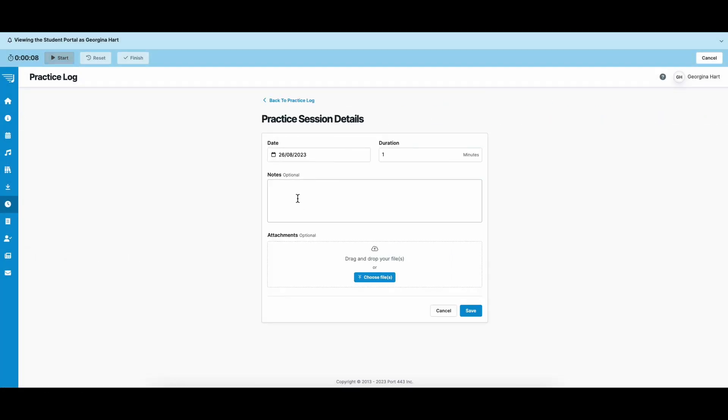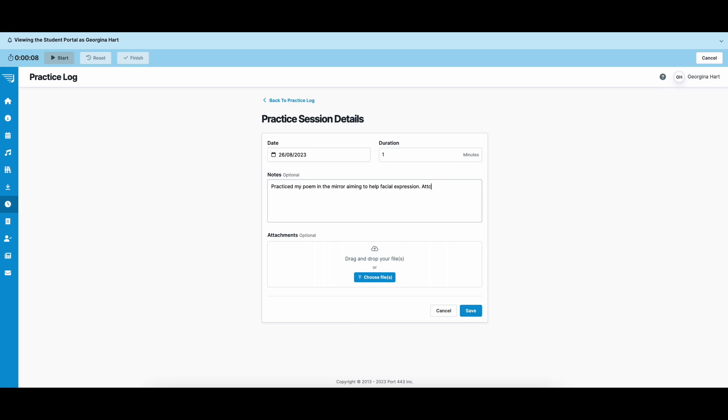And you can add some session details in there. These might include what you practiced in that session, how long your session was for, what you think you improved on, what you might need some help with. And you can also upload a document. So if you would like to send your teacher a picture of your homework or perhaps a video of your practice, this would be the easiest way to upload something for them to see.